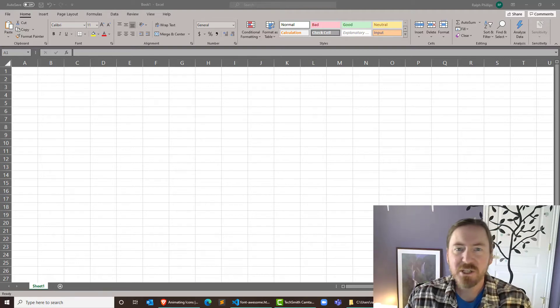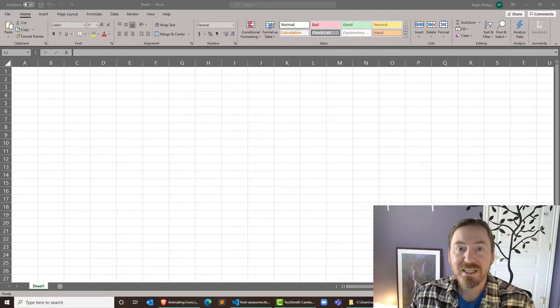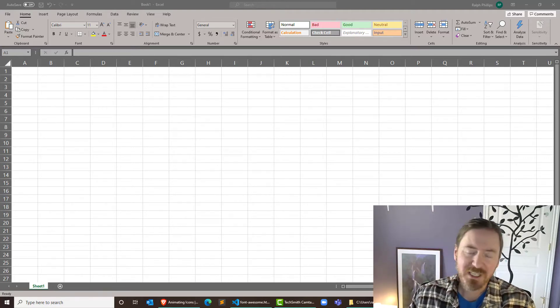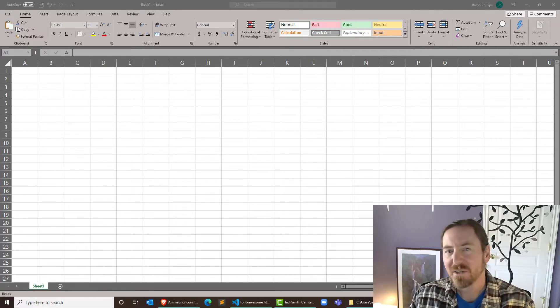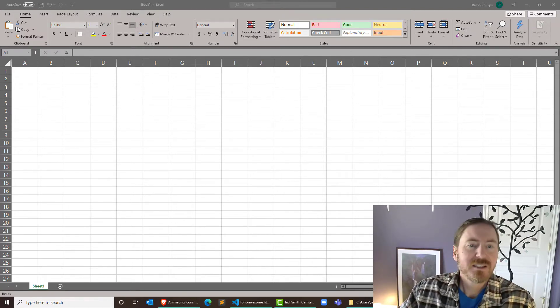Hey, this is Ralph and in this video I want to use the number of periods function in Excel to figure out how long it's going to take to get to a million bucks.